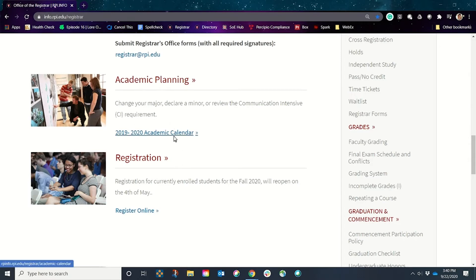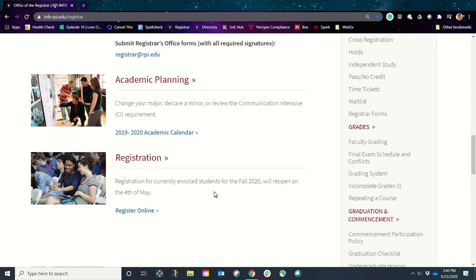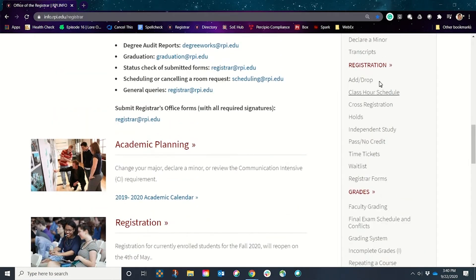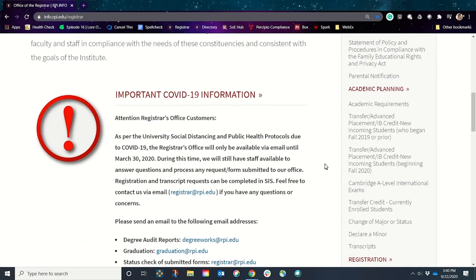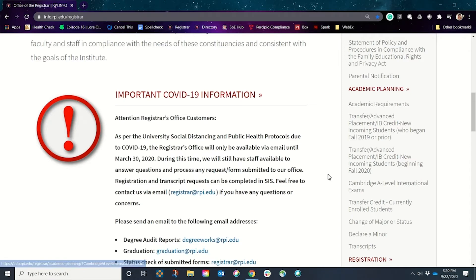Again there's a link to the academic calendar, and for registration, you can see things along the sidebar here: add, drop, class hour schedule, cross registration, holds, pass/no credit, time ticket, waitlist, etc. You can see how that breakdown is on the side — it's an easy way to find what you need.